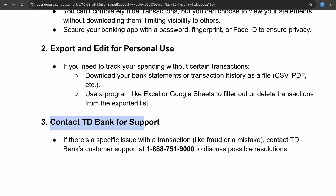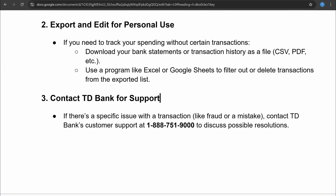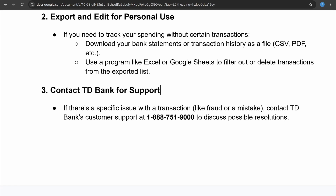Next, you can contact TD Bank for support. If there is any specific issue with your transactions like fraud or a mistake, you can contact TD Bank customer support at 1-888-751-9000 to discuss possible resolutions.